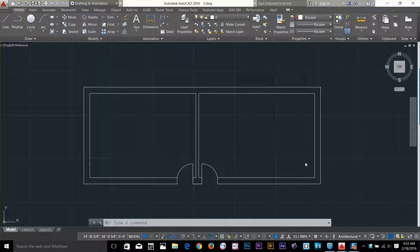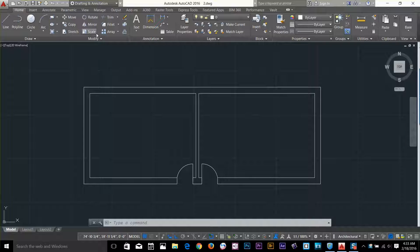Hi guys, this is Ores again back with another tutorial of AutoCAD 2016 Essential Training. In this video we're going to have a look at a few commands of AutoCAD: stretch, lengthen, trim, and extend.